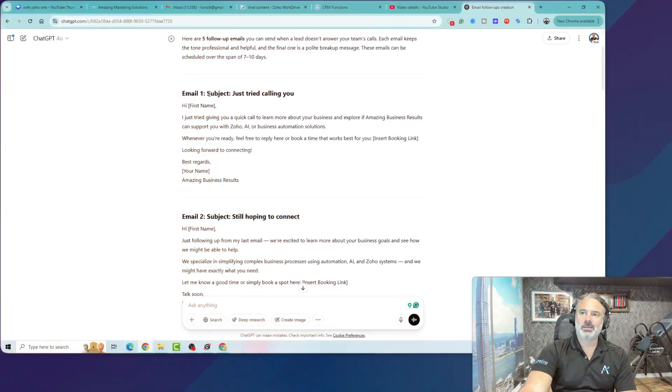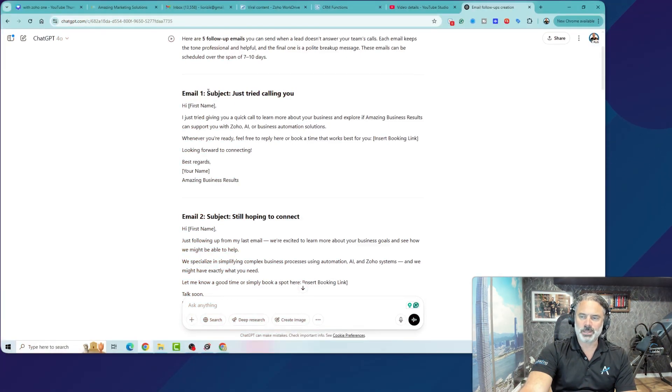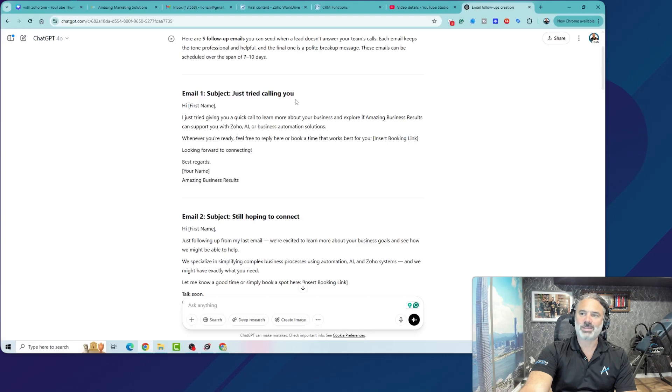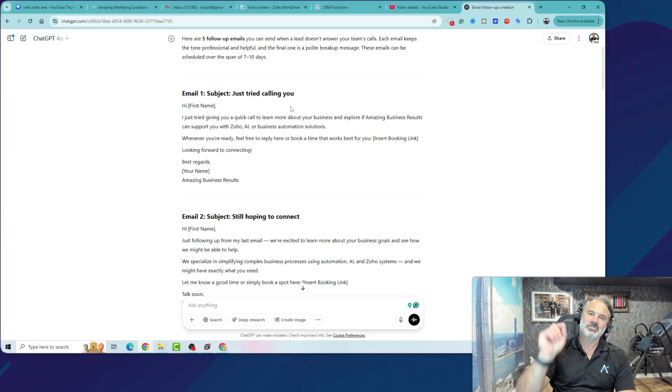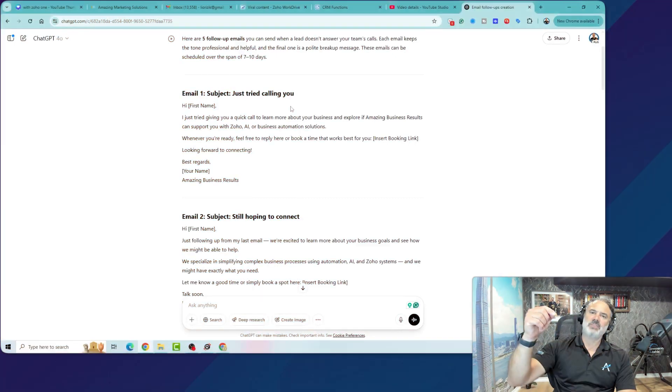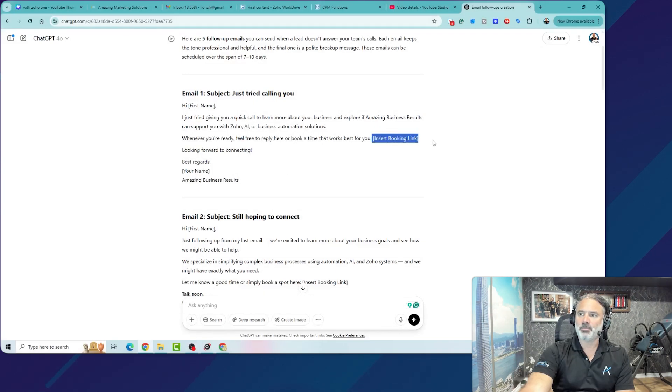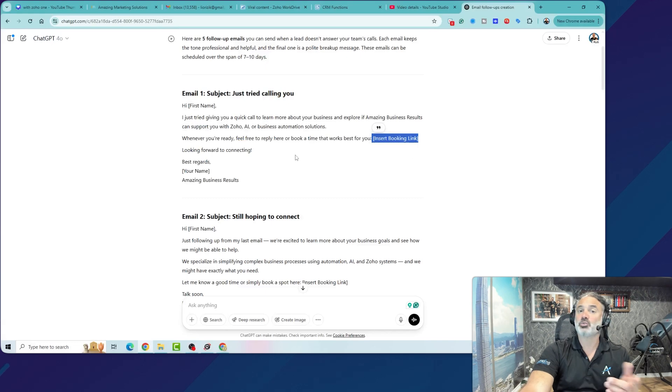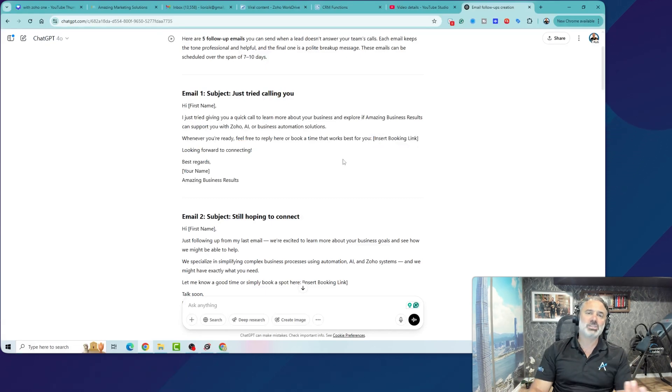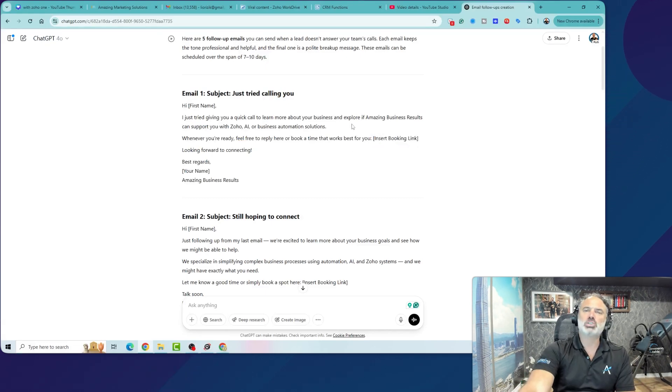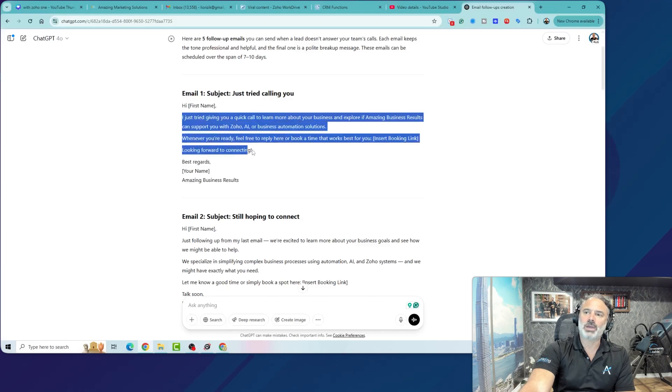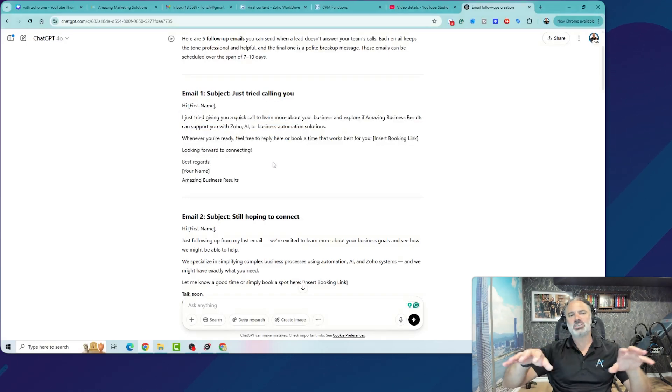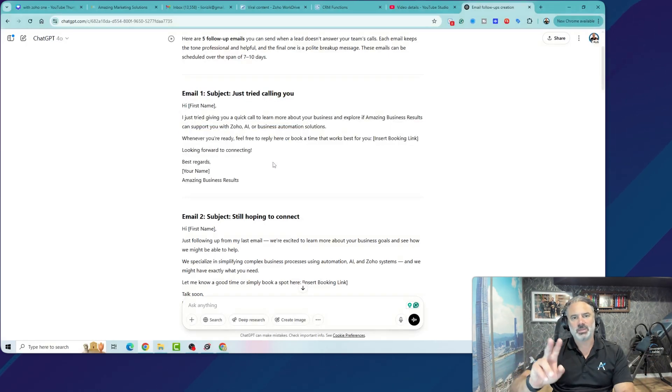Just so you know, if the email was not opened, the problem is with the subject. So someone read, just tried calling you, but they never clicked on the email to open it. If the email was opened, and also sometimes you will have a booking link or you will have click here to read more or something like that. If they're not taking action, it's most of the time also a content problem.